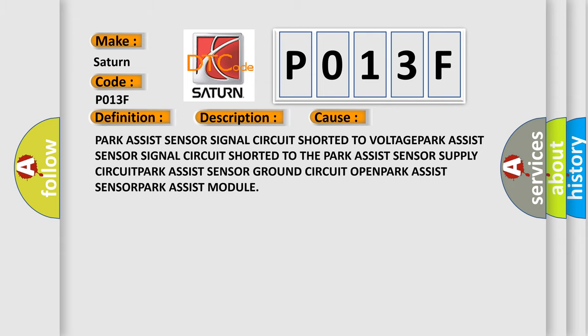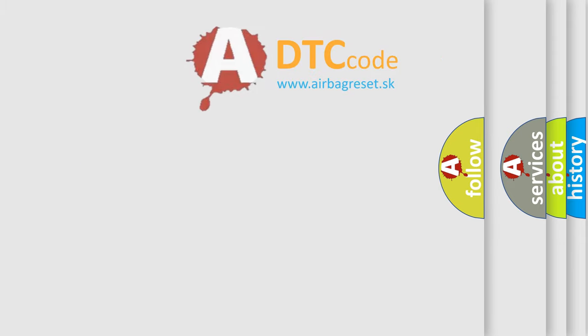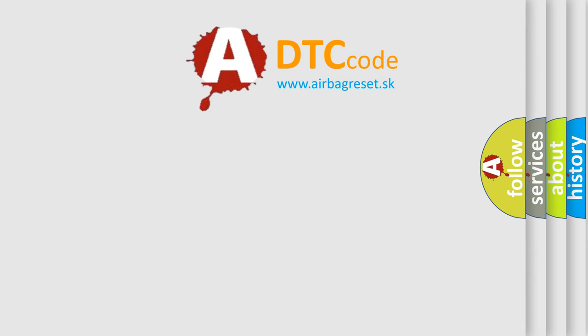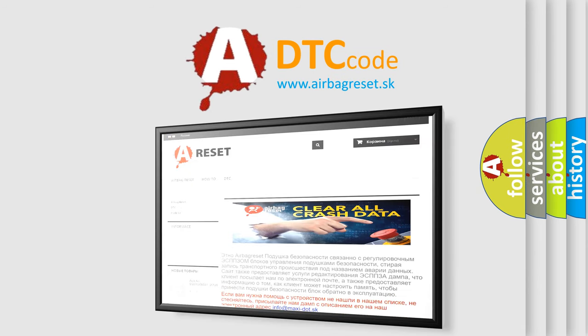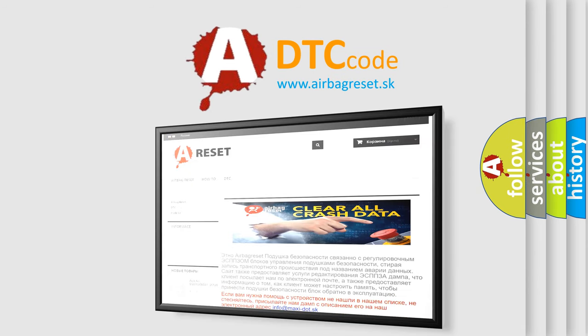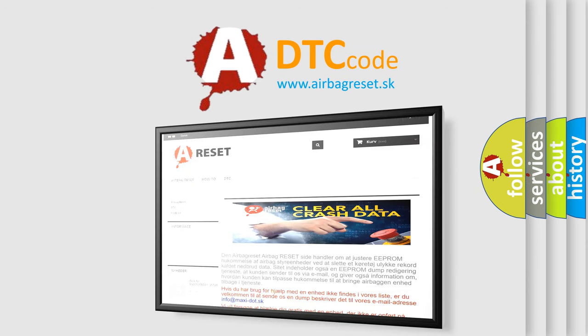The Airbag Reset website aims to provide information in 52 languages. Thank you for your attention and stay tuned for the next video.